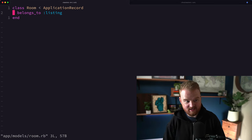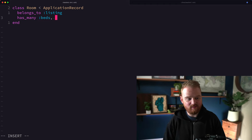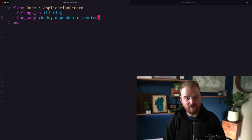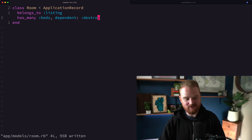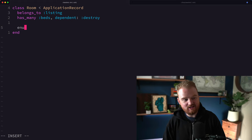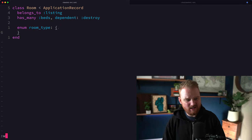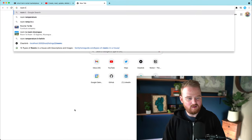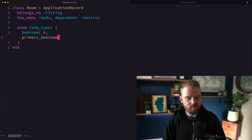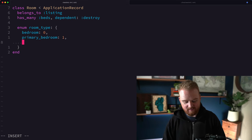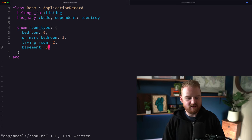Now that our database is migrated, let's look at those models. The room model belongs to a listing and has many beds — we want dependent: :destroy so that if a room is destroyed, its related beds are also destroyed. The room also has an enum value for room_type. Following the object-style best practice, we'll define: bedroom as zero, primary_bedroom as one, living_room as two, basement as three. There are other room types people will request eventually, but we can start with those.